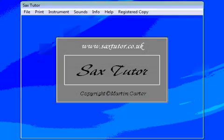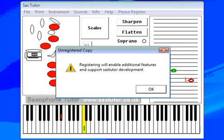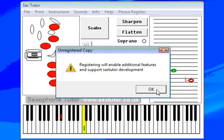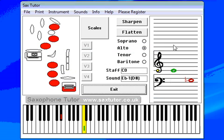Hi folks, welcome to this brief demonstration of the SaxTutor program. Before we begin, you can see that we're using the unregistered copy here. Don't worry too much about that. The unregistered copy has got pretty much all the facilities there. A couple of bits are missing — you can't play the blue scales, and you can't print as much as you can in the registered version, but you'll probably only need those facilities when you get a bit further into your sax playing.